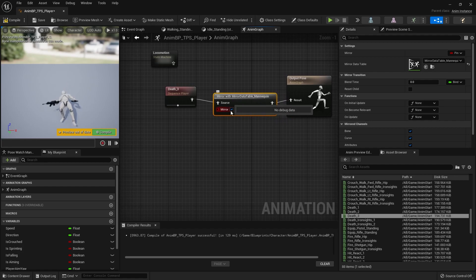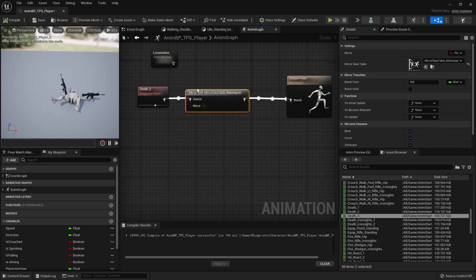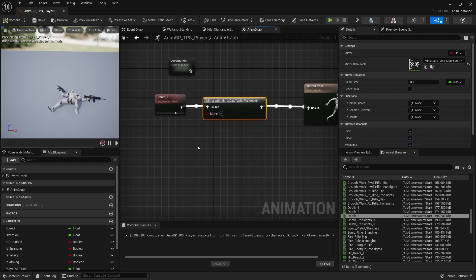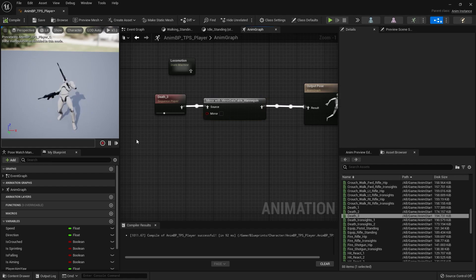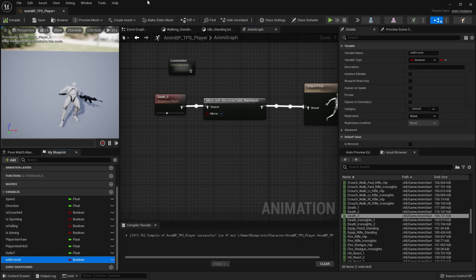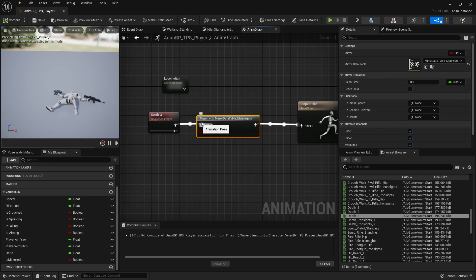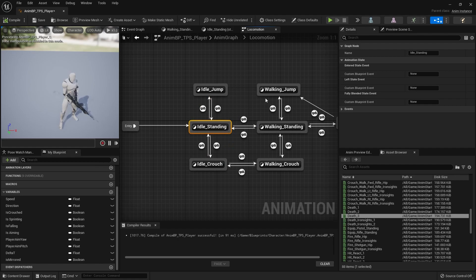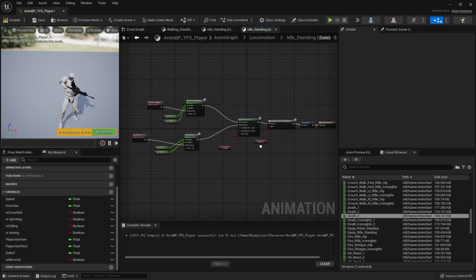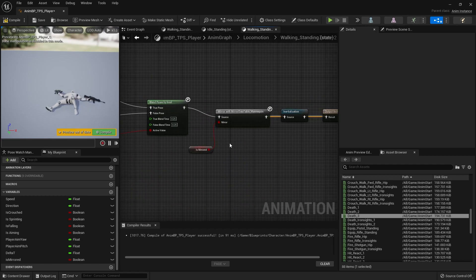If the Mirror Pose checkbox is checked, the animation is mirrored; if unchecked, it plays the original. You can see the animation is now mirrored. That's all you need to do for mirrored animations in the Animation Blueprint. You would use a boolean variable — I have mine called 'is mirrored' — to drive the mirror state based on the player's input, feeding it into all the different animation states you have.